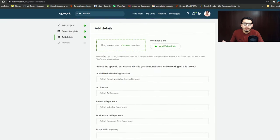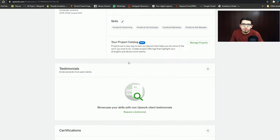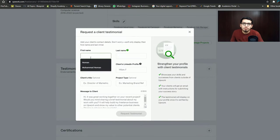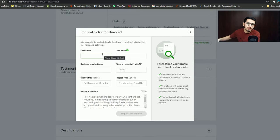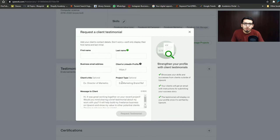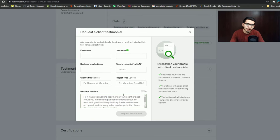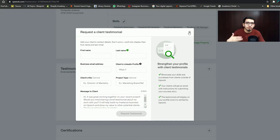This covers all the normal information in your projects. In addition, there are testimonials. You can add testimonials by writing the name of a client who is outside of Upwork. You will write their name and email address, then click on request testimonials. An email will be sent to your client, and if they approve it, your testimonial will be added. This will also increase your profile completion.